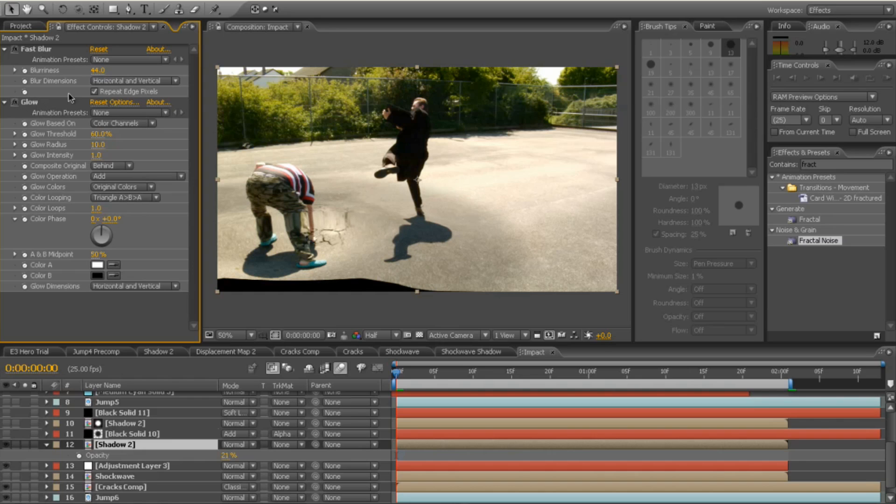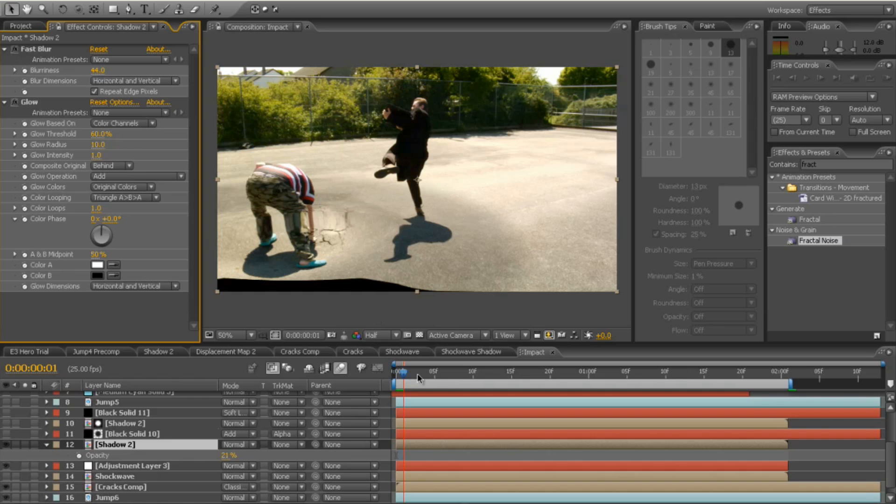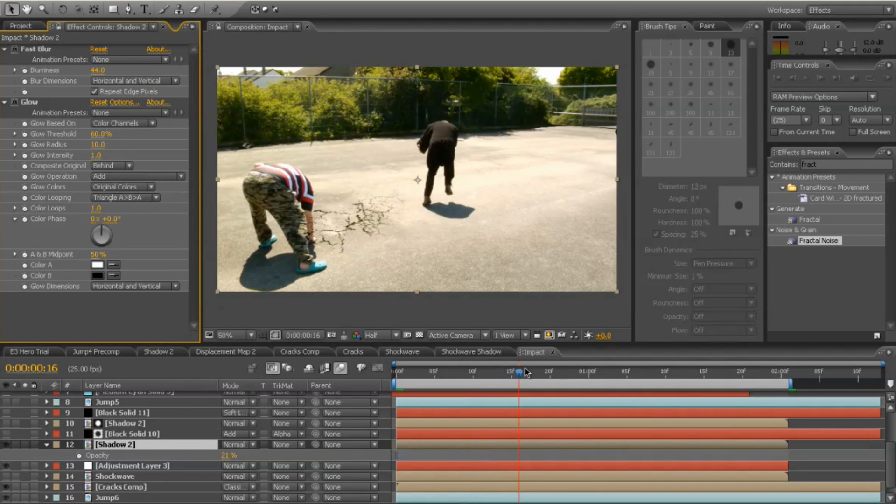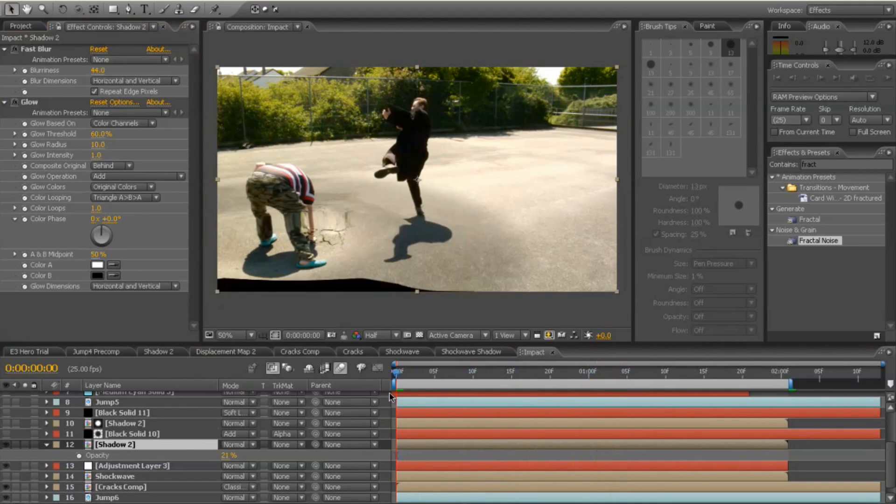I left the default options for the glow there, but I upped the bluriness to about 44, 45 and repeated the edge pixels there. So that just softens it all out and makes it a nice shadow, which then again follows the displacement across the screen, which is perfect.